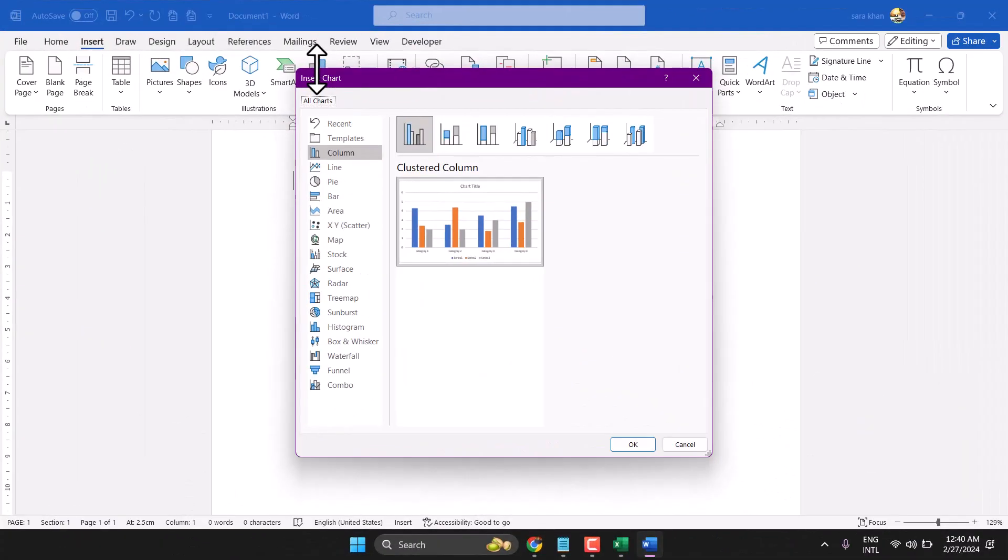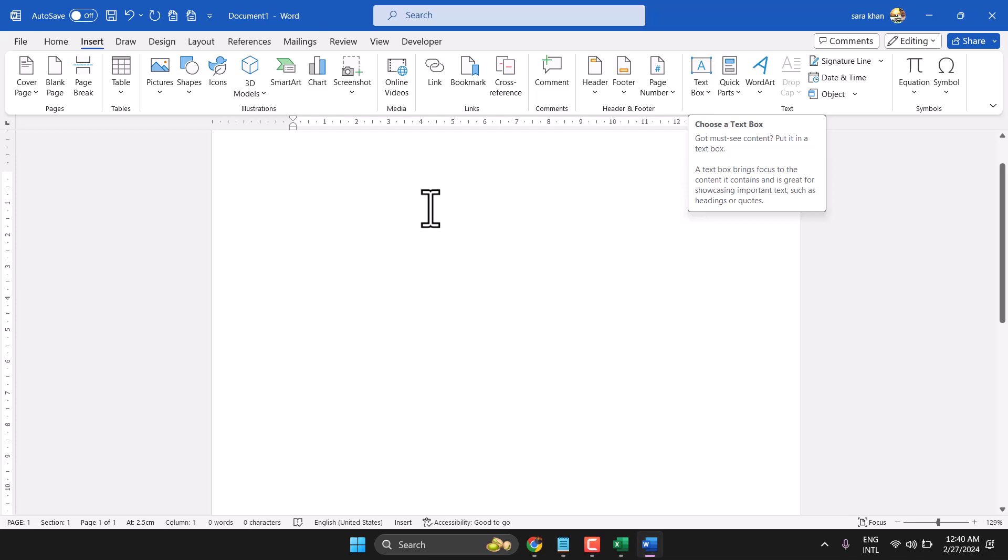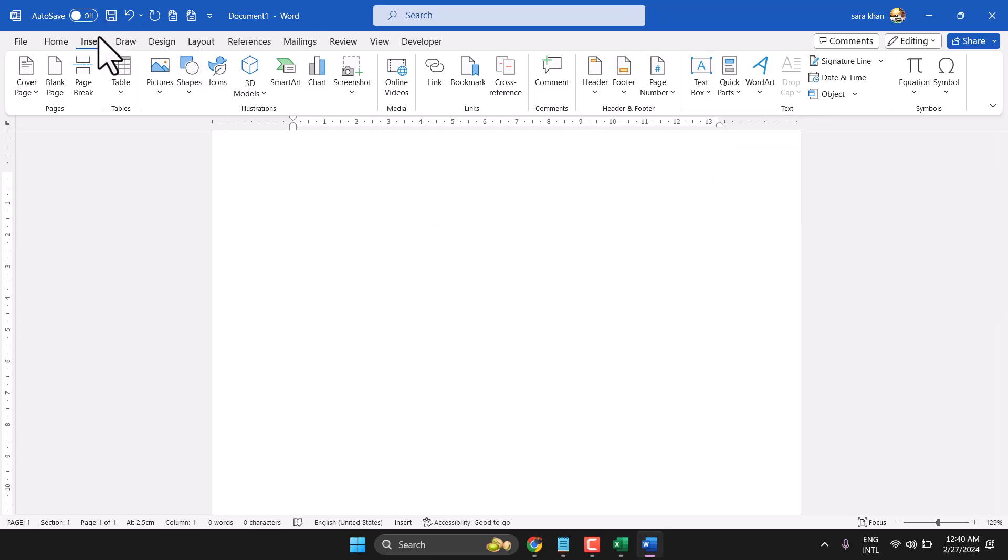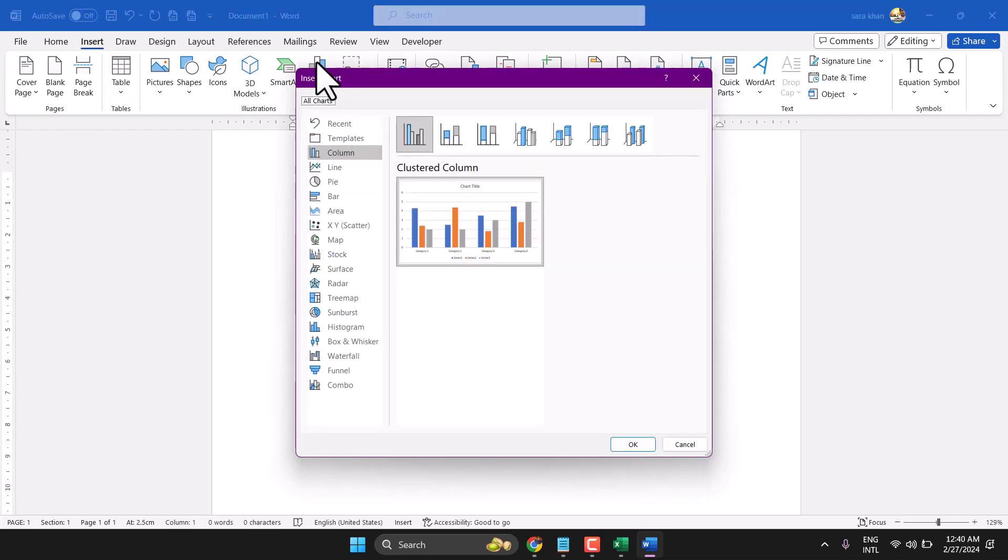In this video I will show how to insert a stock chart, how to create a stock chart in Microsoft Word. So click on the Insert tab, then Chart, and here select...